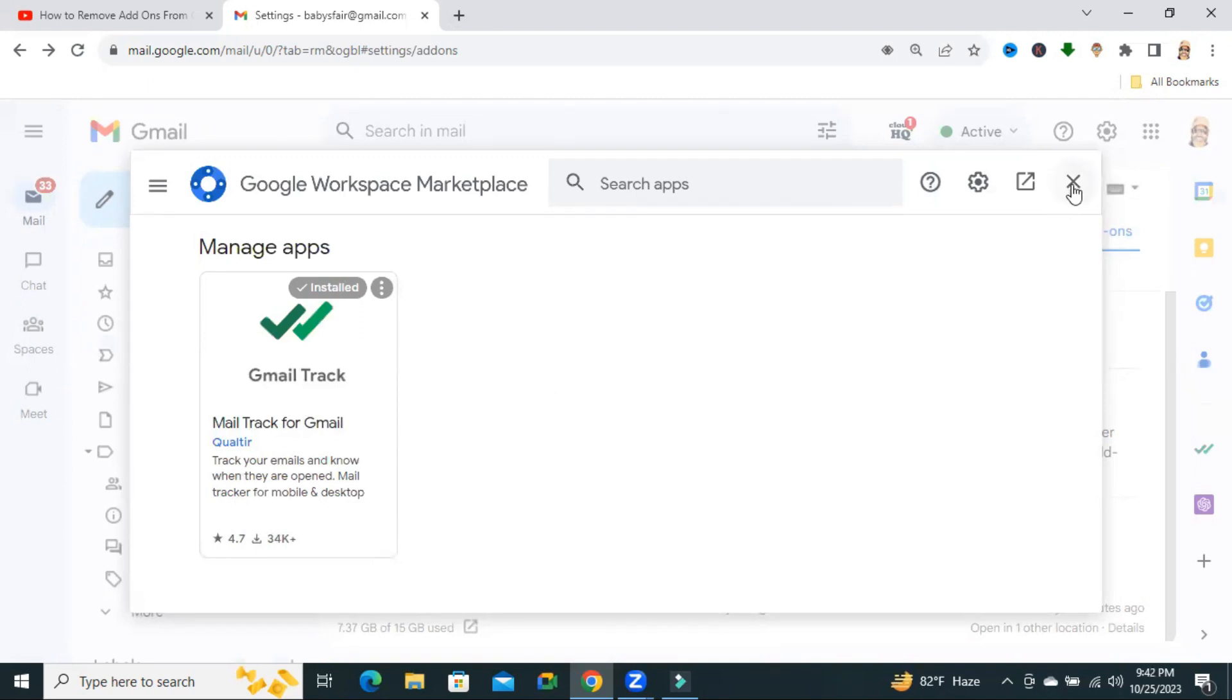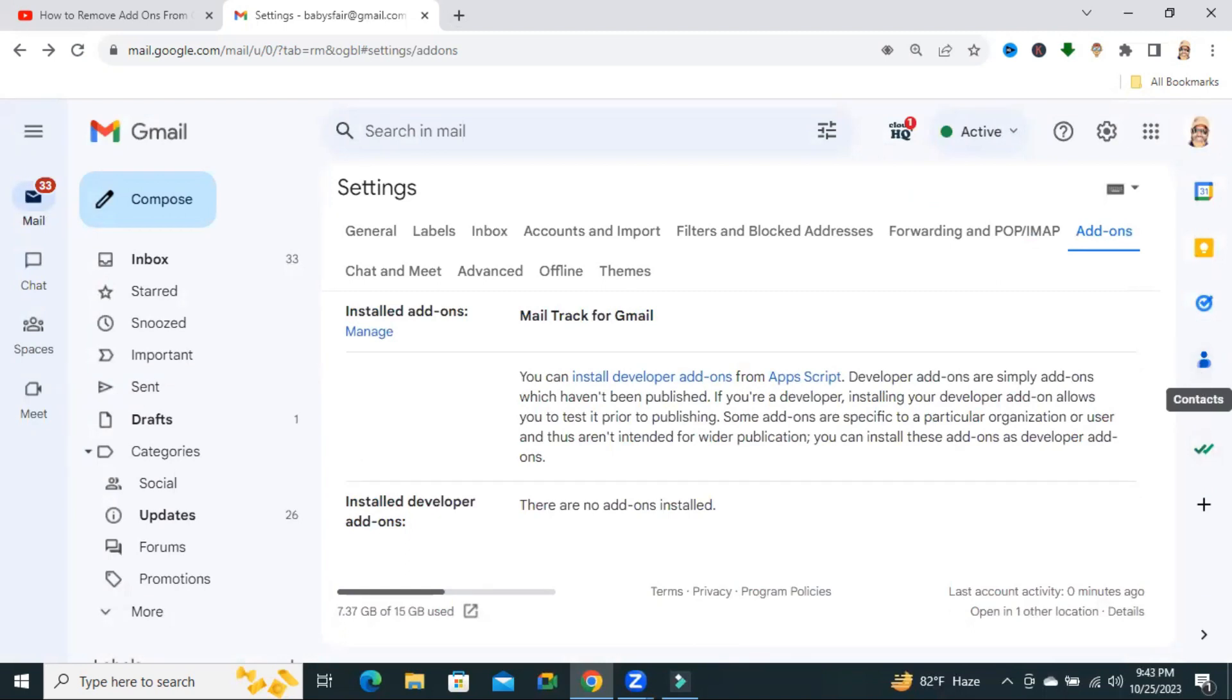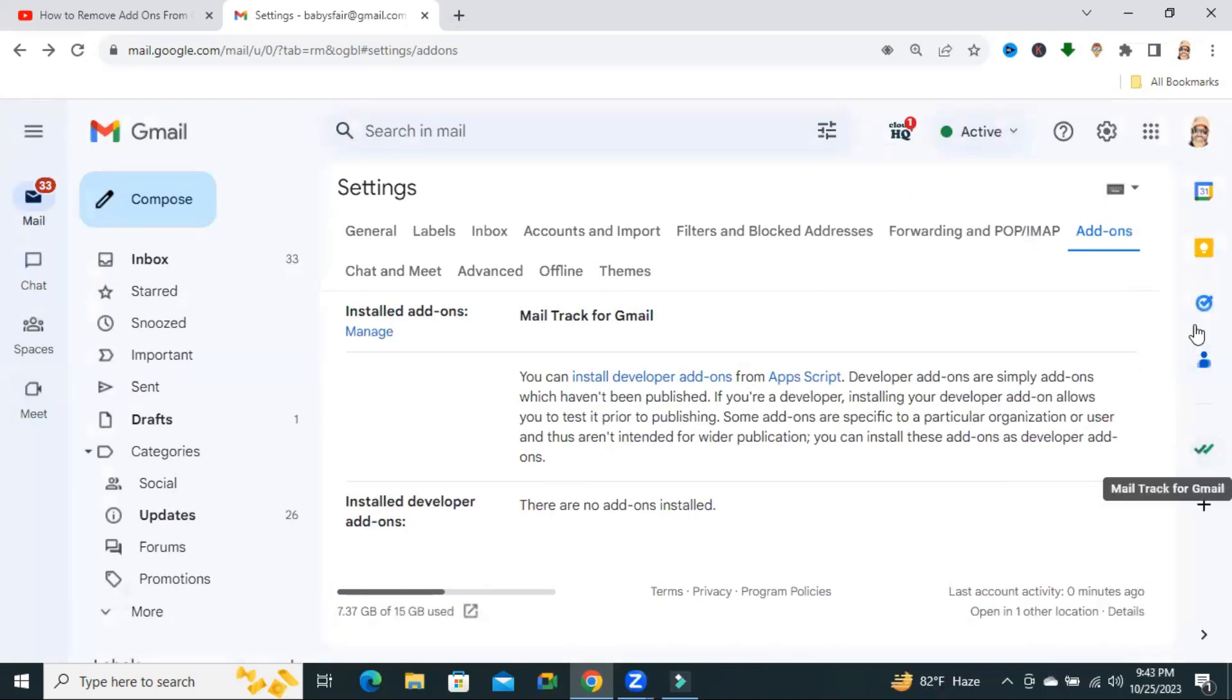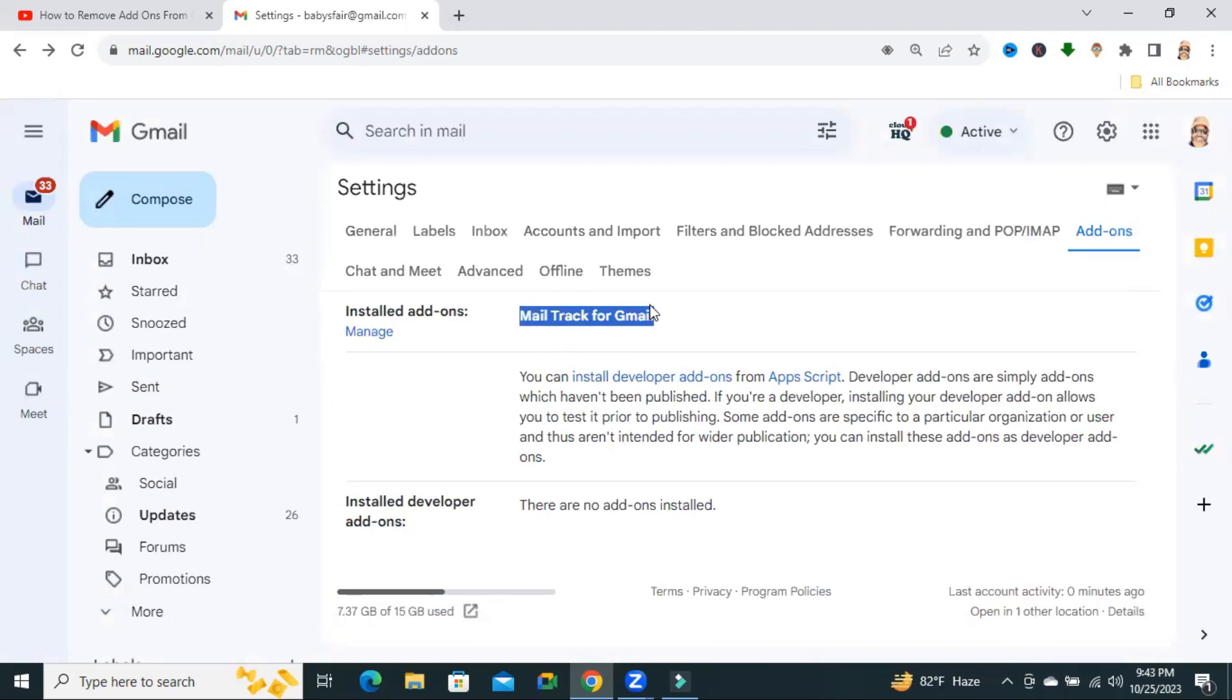Now close this window. ChatGPT for Gmail is removed from my Gmail. You will not find an icon here and you will not find ChatGPT for Gmail in the installed add-ons list.